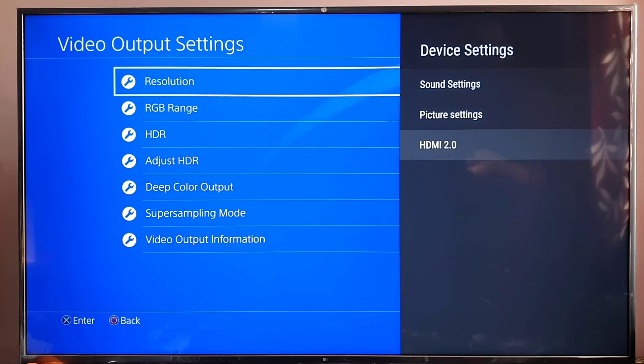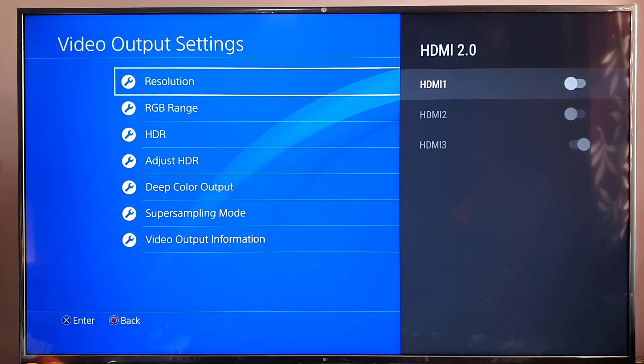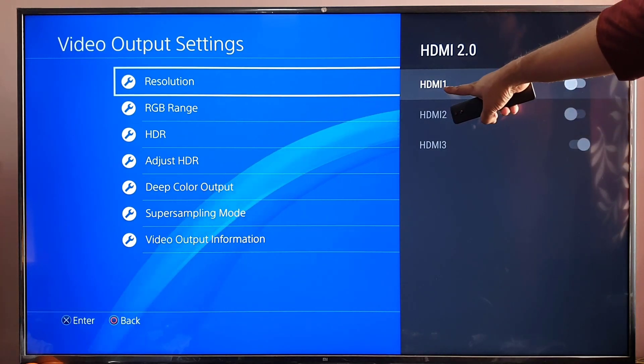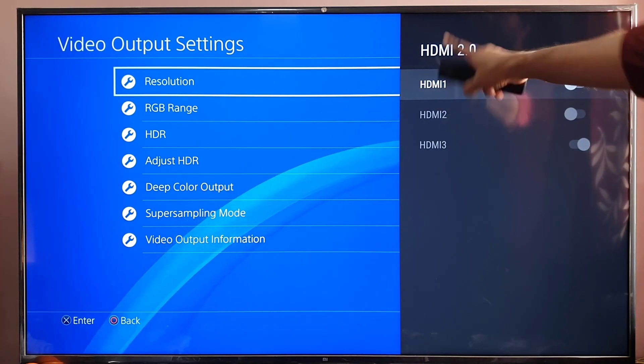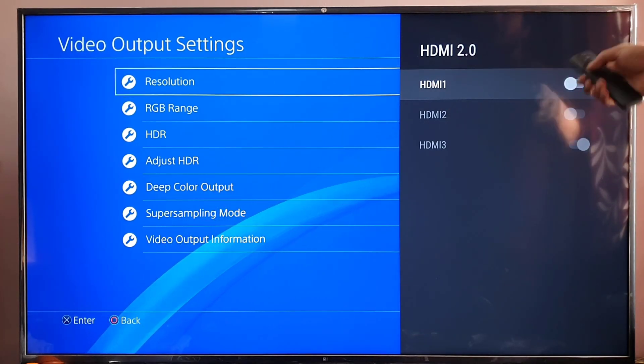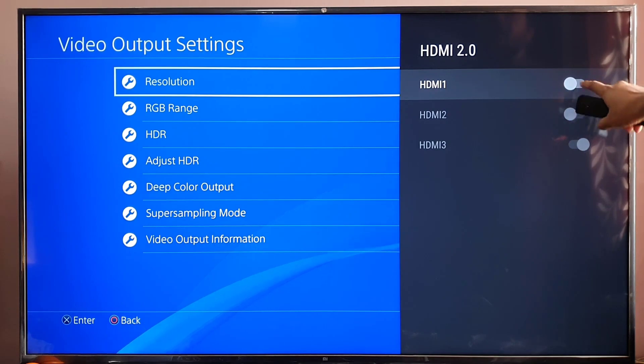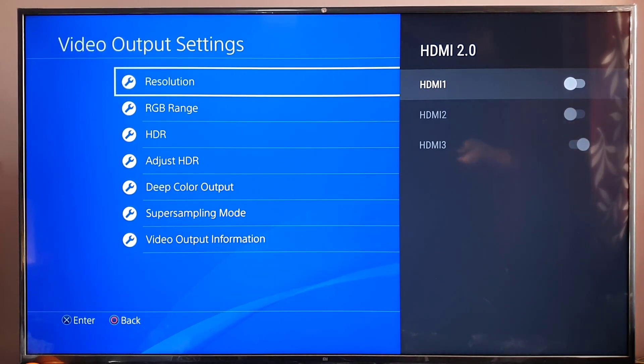Come to HDMI 2.0. I have connected HDMI 1 port, so I need to enable this. Toggle on.